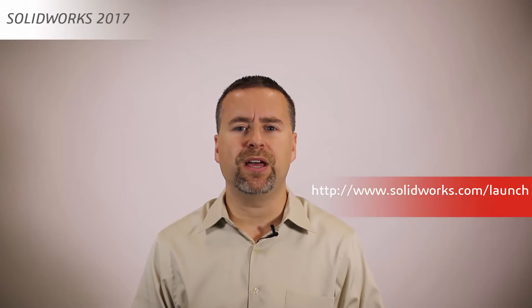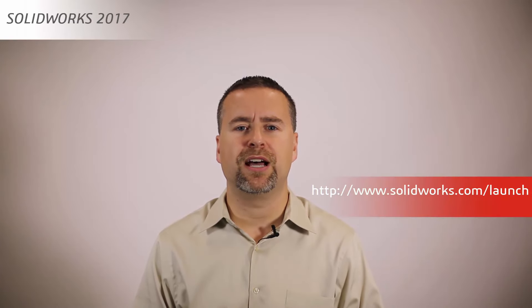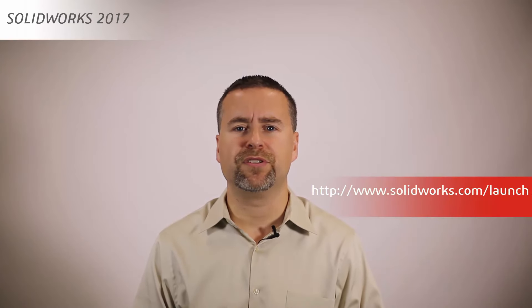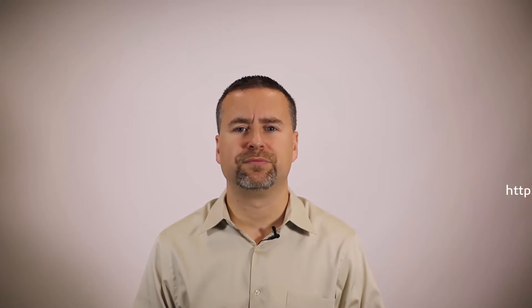There's never been a better time to move to SOLIDWORKS.